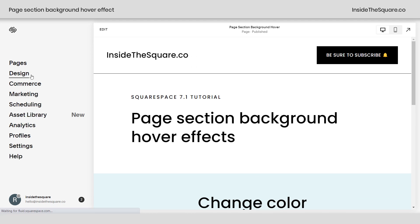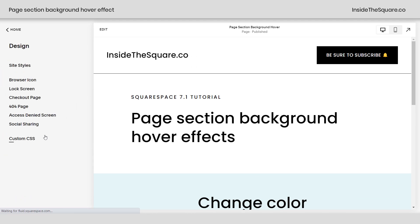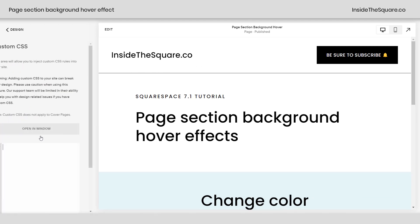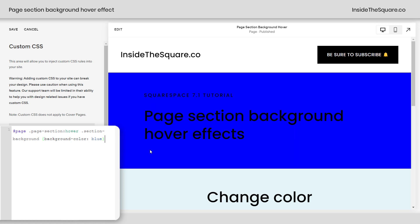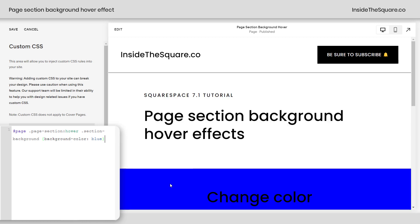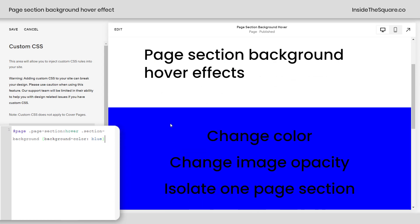Let's go ahead and work with the code. We're going to navigate to Design and scroll down to Custom CSS. This is the code that's listed below — it says: page, page-section, hover, section-background, background-color blue. Watch what happens when I move my cursor over the page section background.